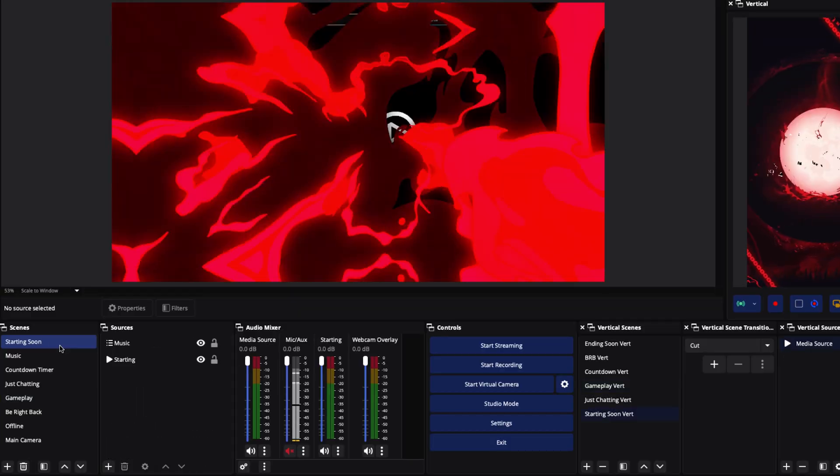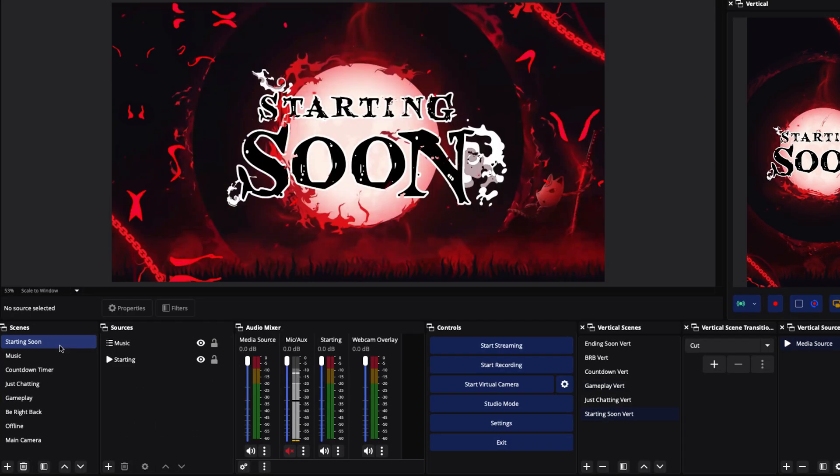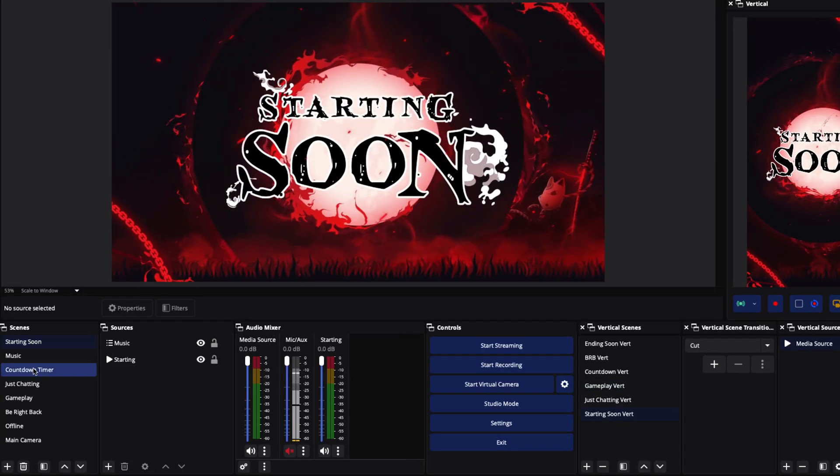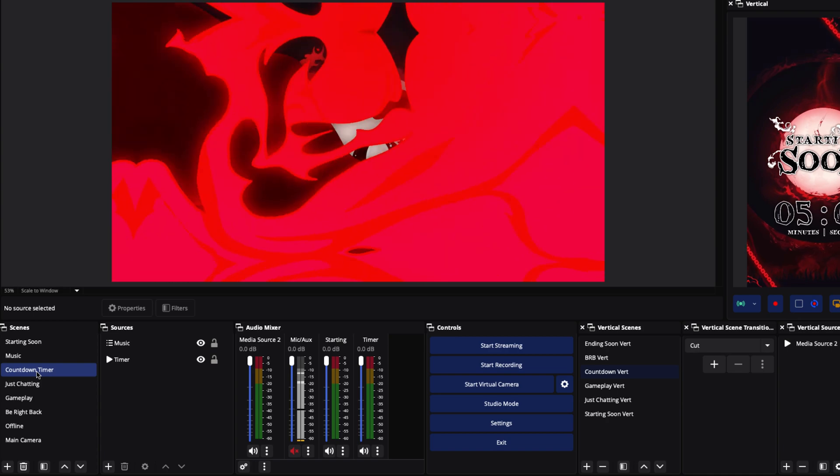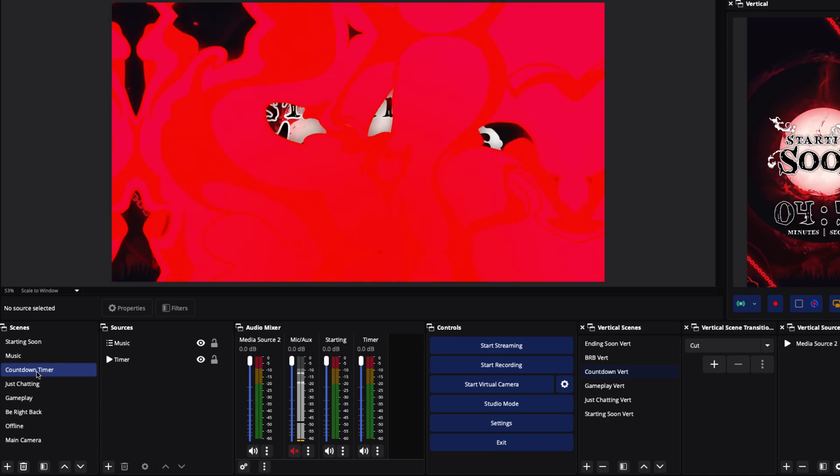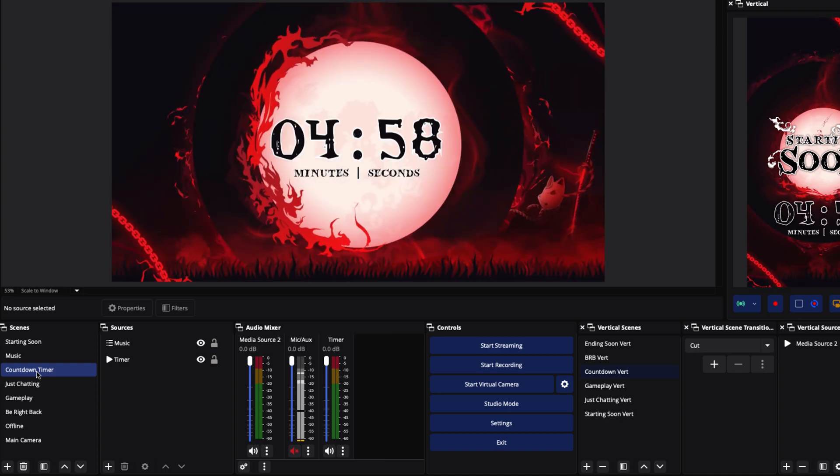If you want to add the rest of your overlays — like your starting soon, countdown timer — and make it look professional, watch the next video where I walk you step-by-step on adding all your other overlays to make your Kick stream look professional. I'll see you guys in the next video.